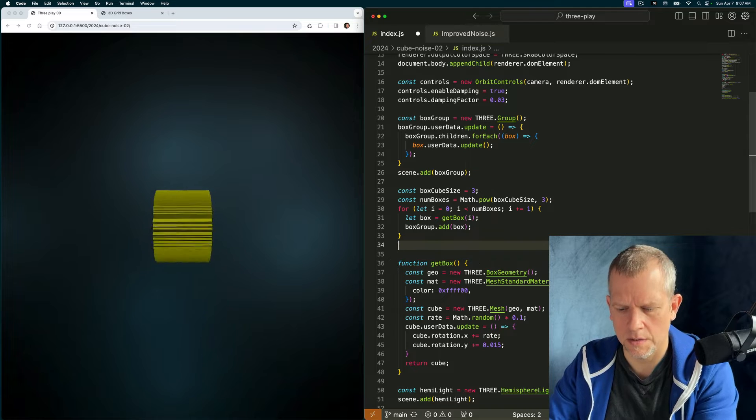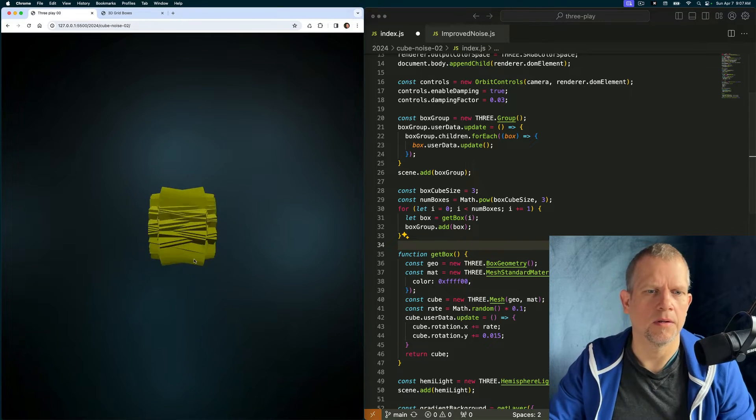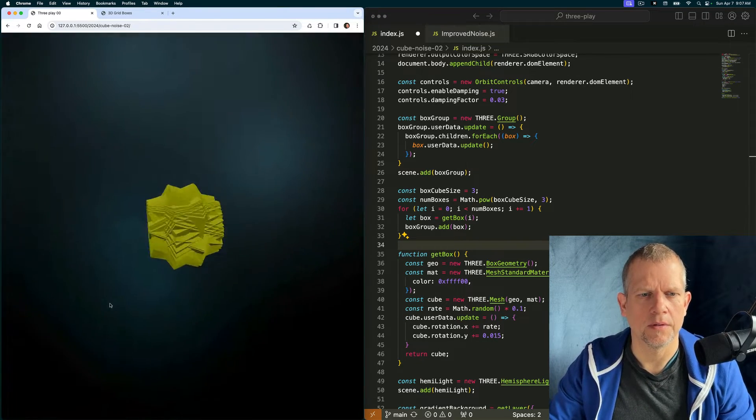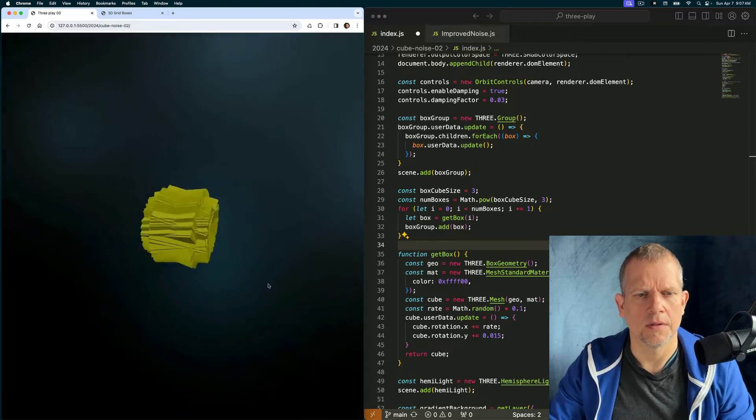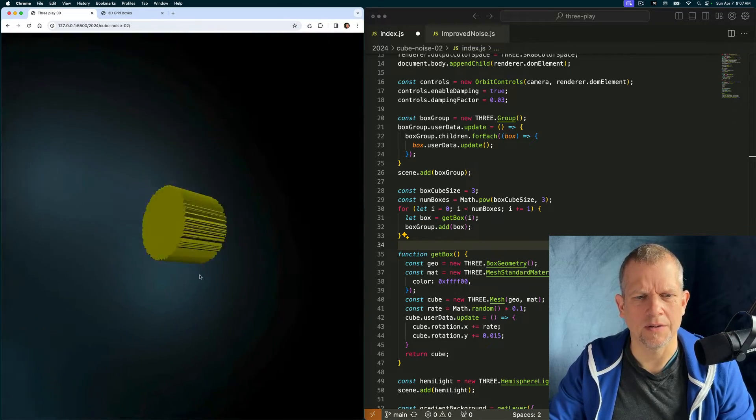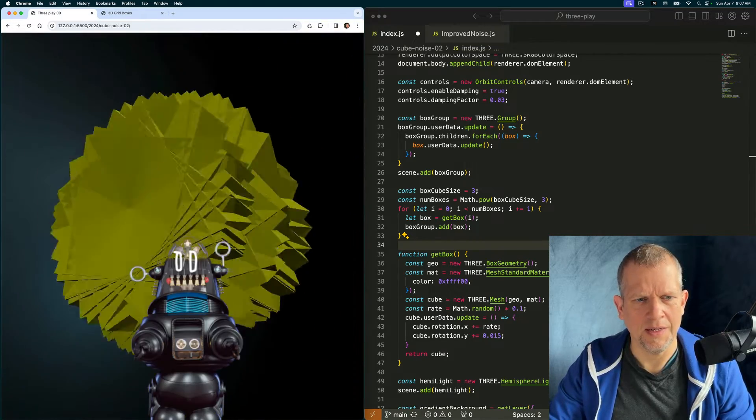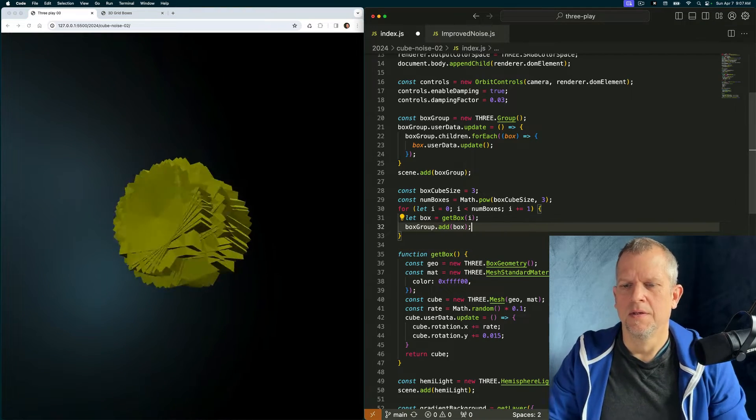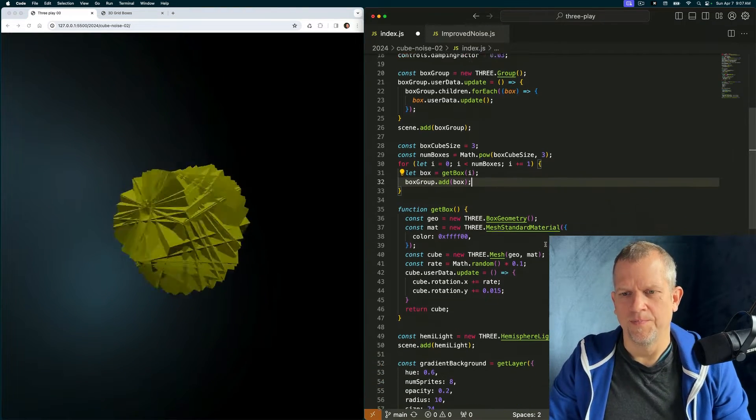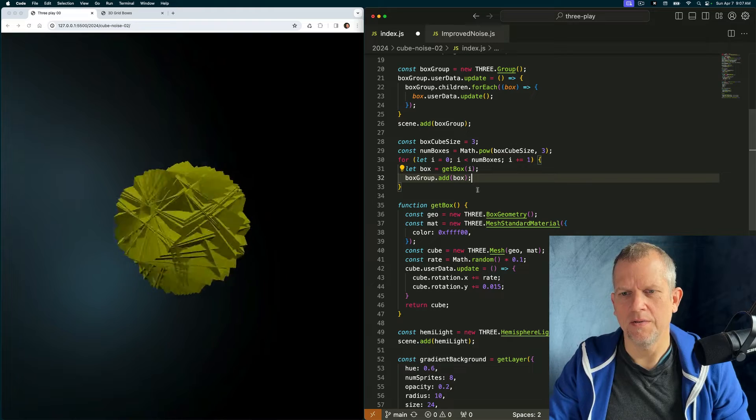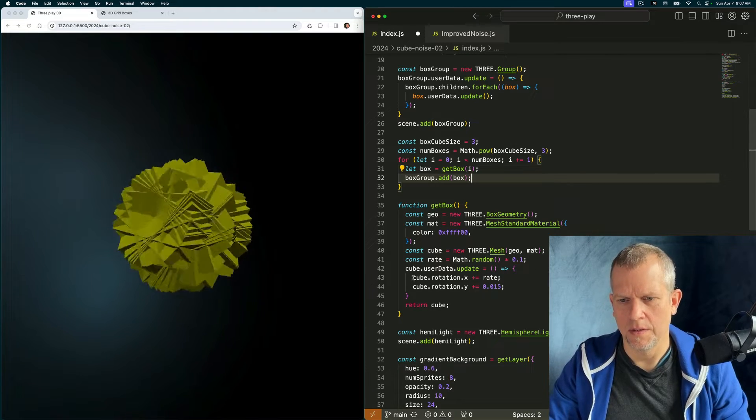Well, that's interesting, isn't it? And weird too. Do we like it? I don't know. It's kind of creepy. Instead of that, let's position the box.